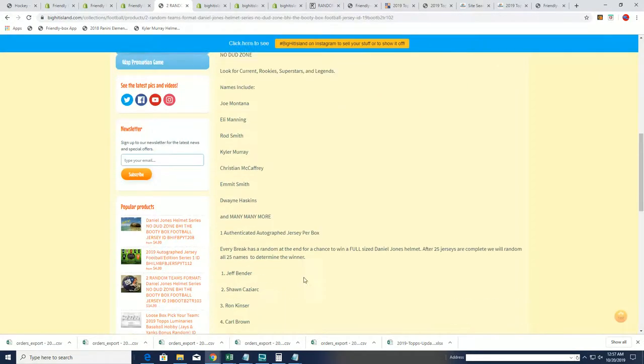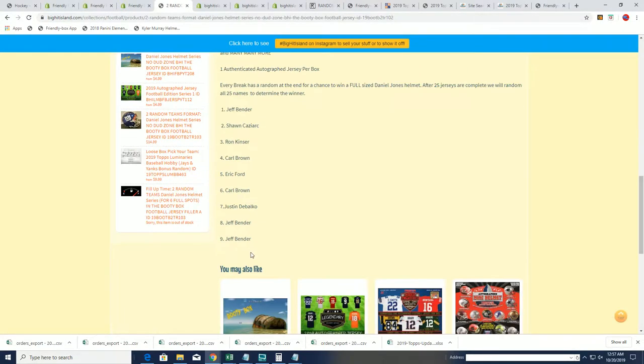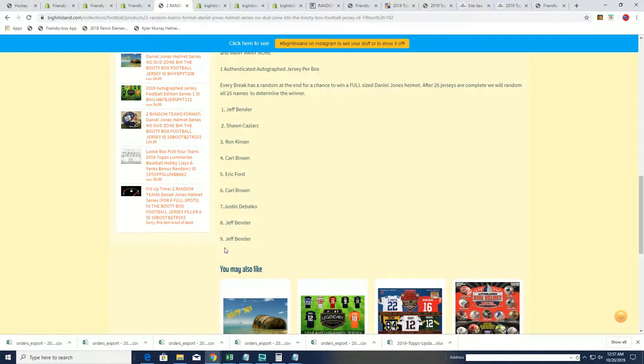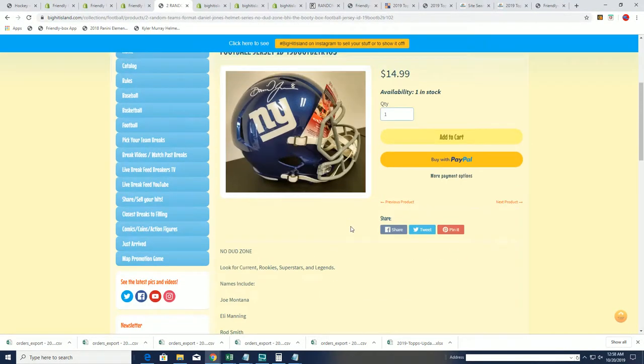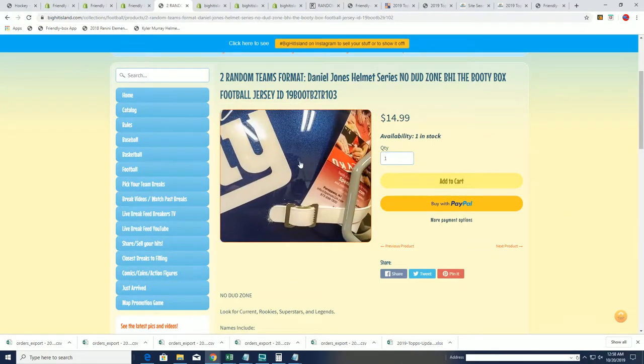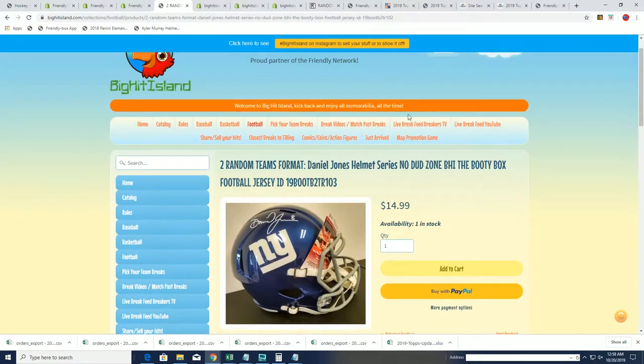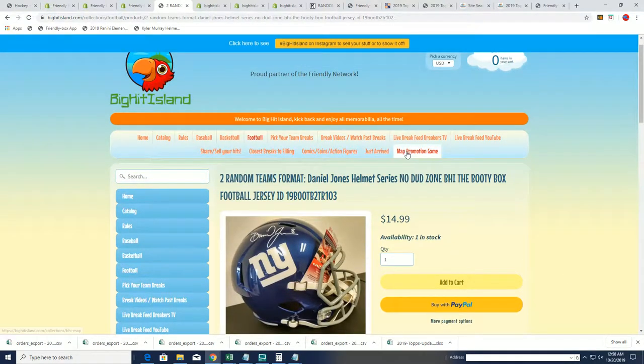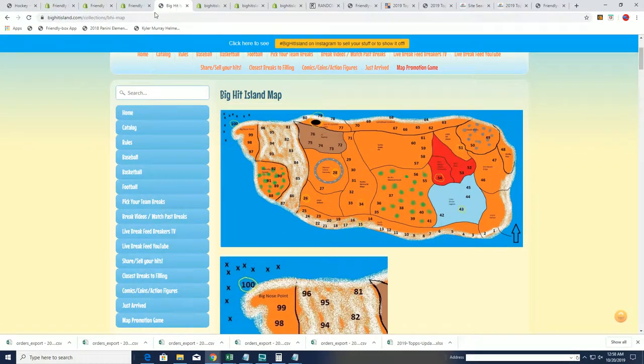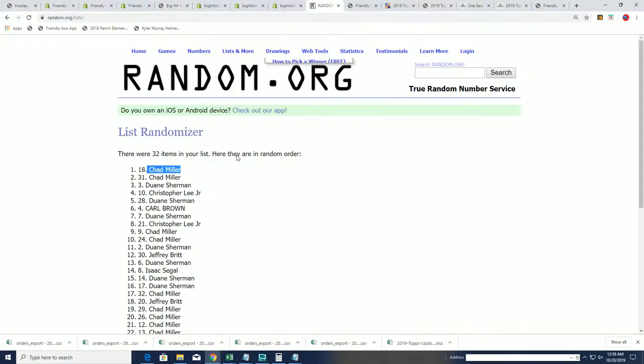So you'll see your name right here, Chad, and number 10. And we're that much closer to our big random between those owners. And now let's go ahead and do the map promotion game. It's seven times through to see who's moving up on the map.